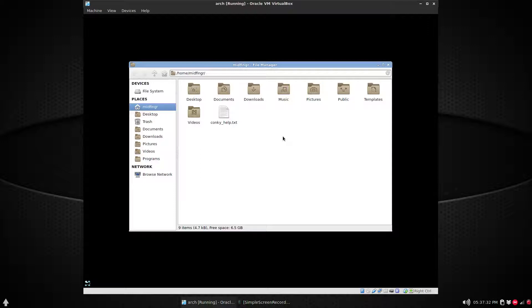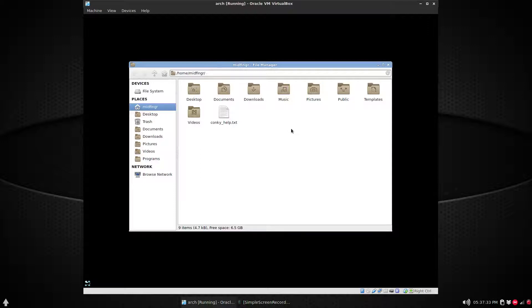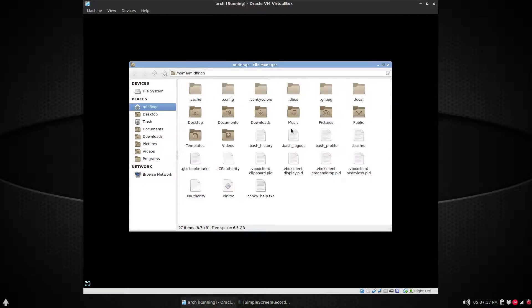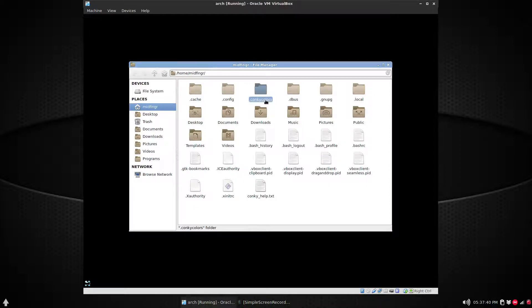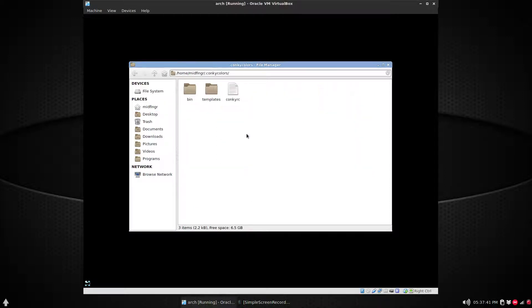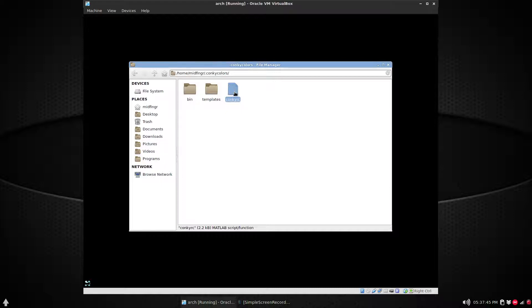Back to our home folder again, unhide the dot files Ctrl+H, and now we can see here we have conky colors. There's our conkyrc file and whatever your default text editor, you can open that.